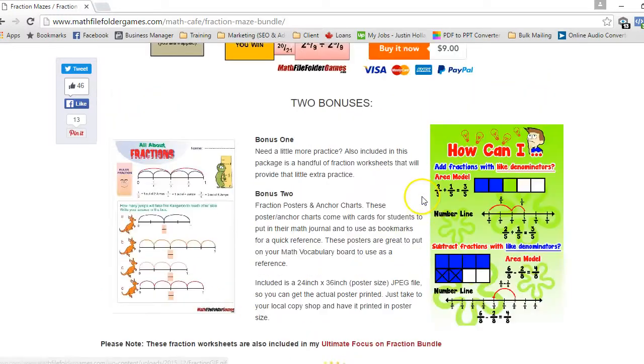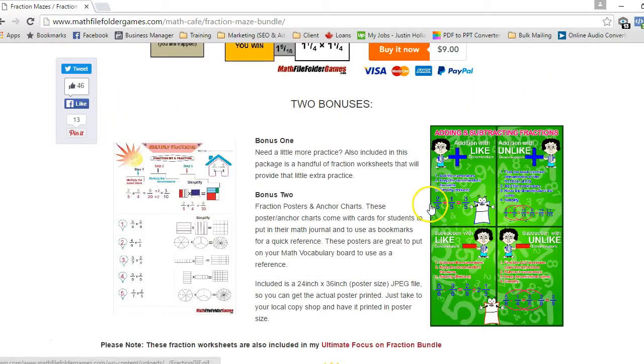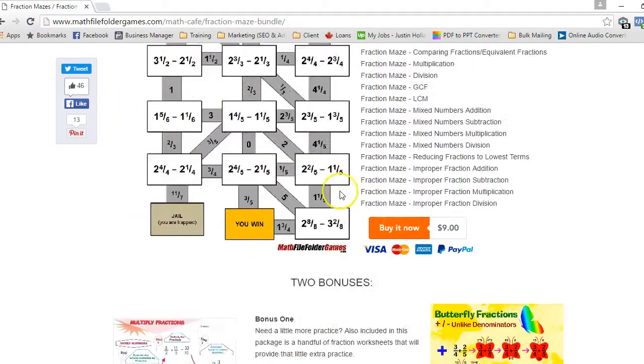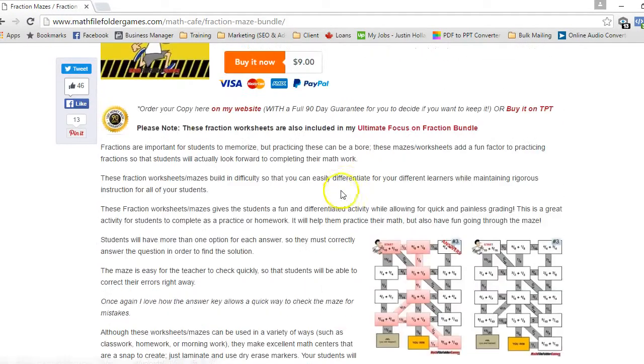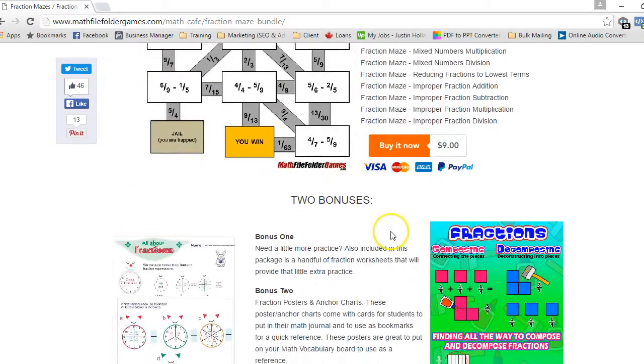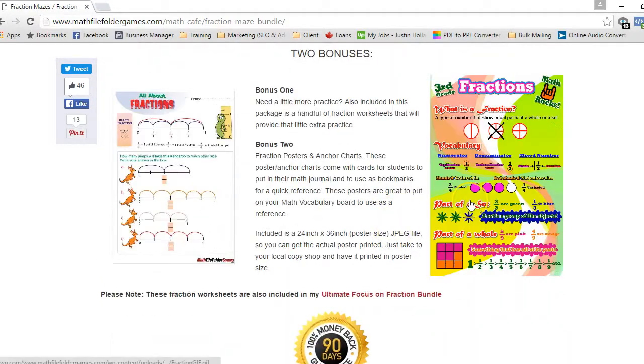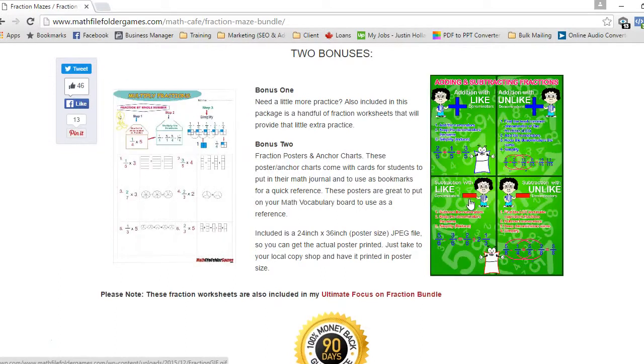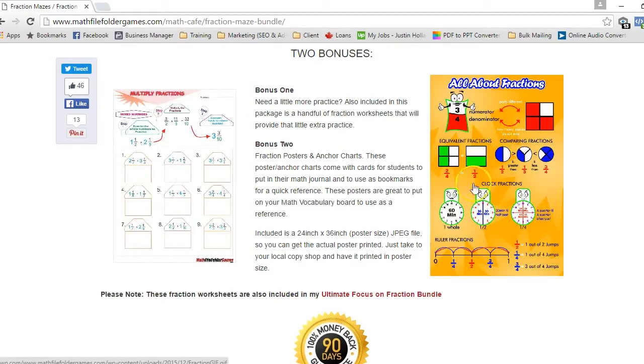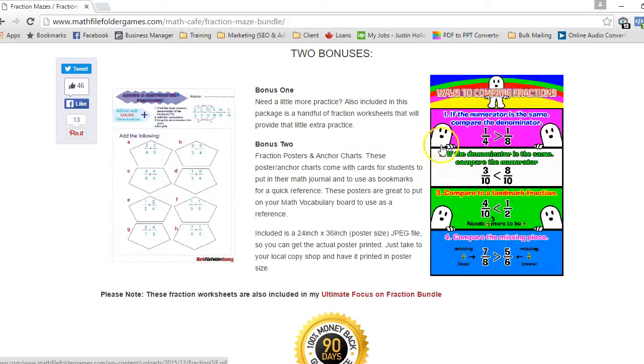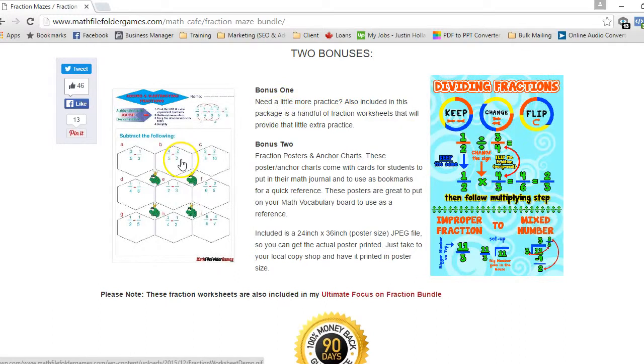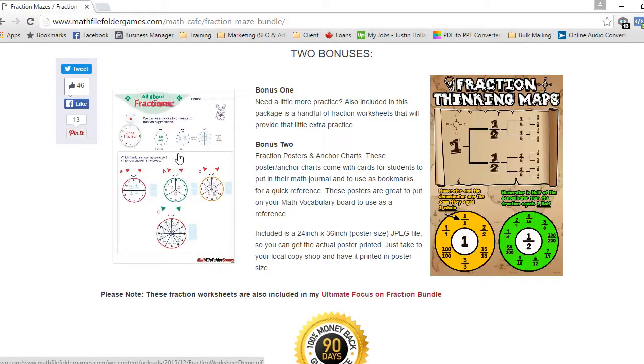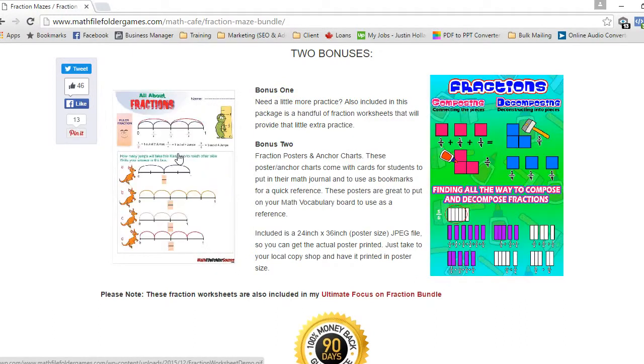I'm throwing in about 10 posters. I have a total of 28 fraction posters that you can get in the ultimate focus on fraction bundle. But I'm taking 10 of them, adding them to this bundle as a bonus because I've created 10 fraction posters that are correlated to three worksheets per poster.